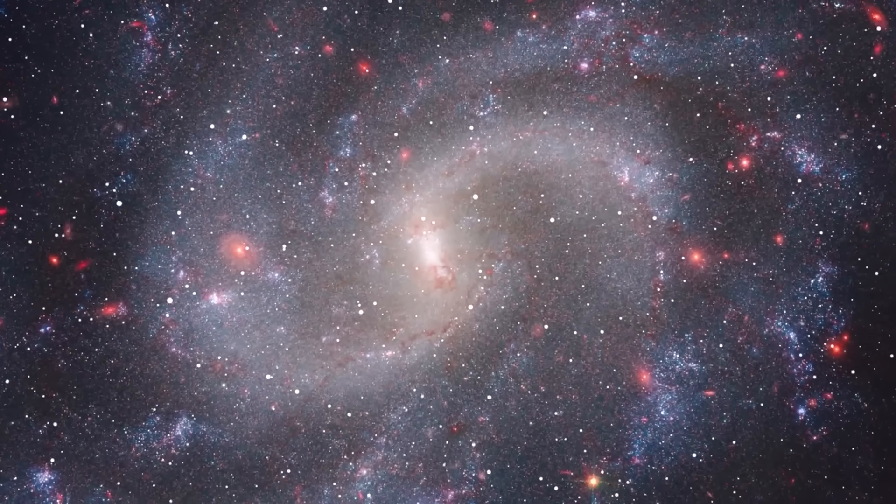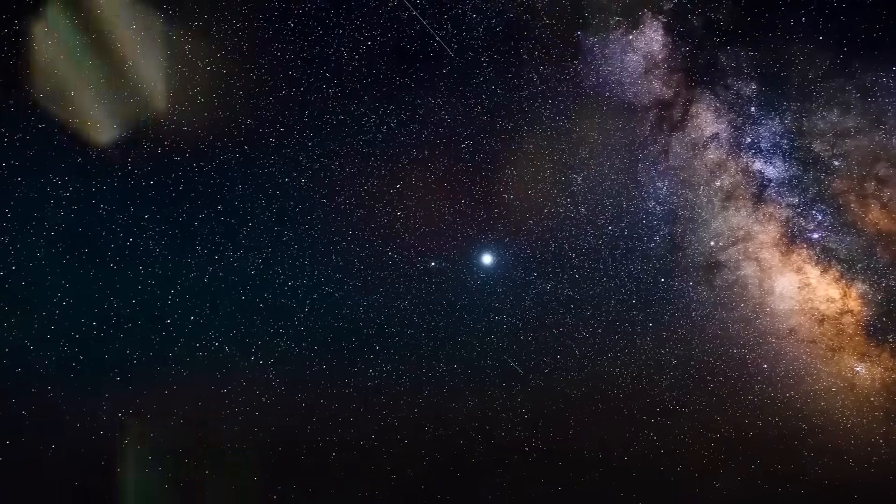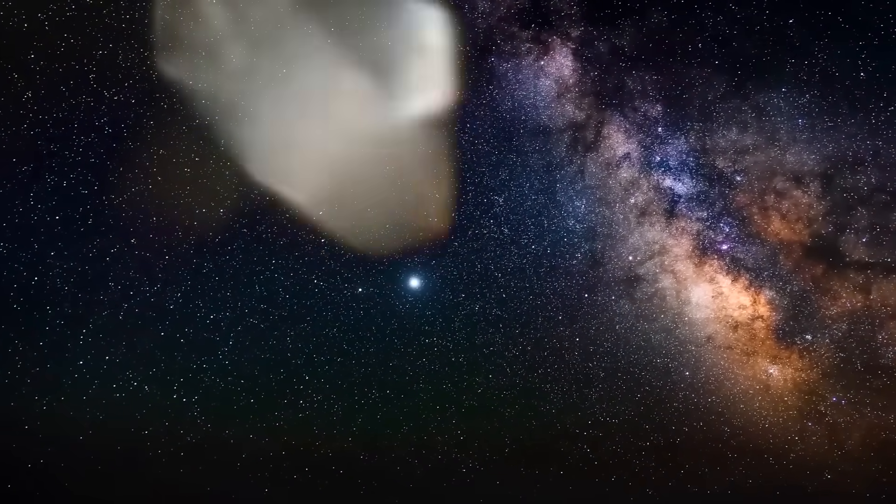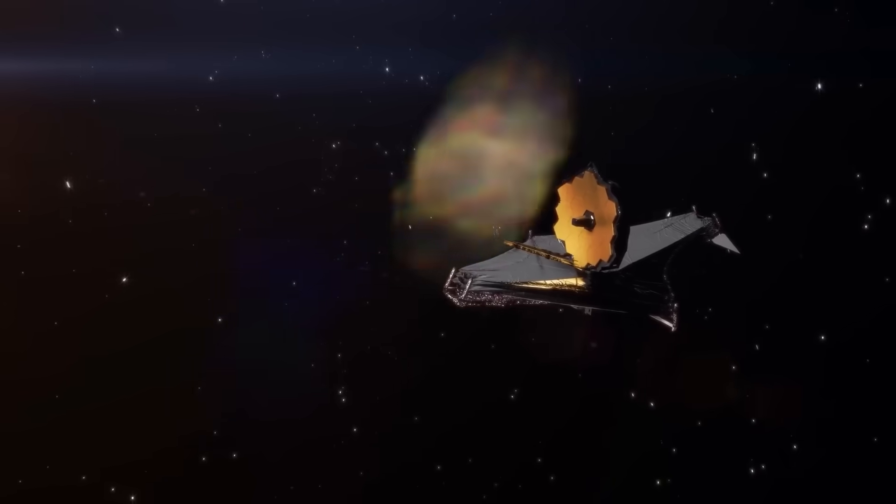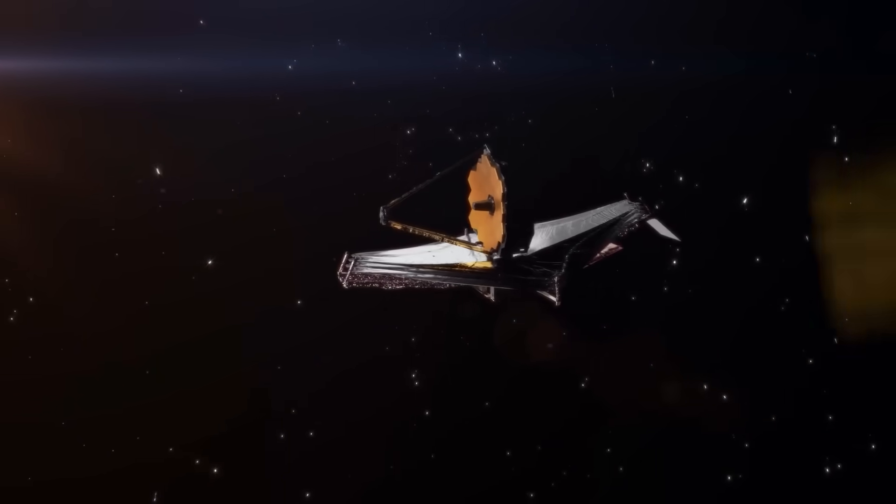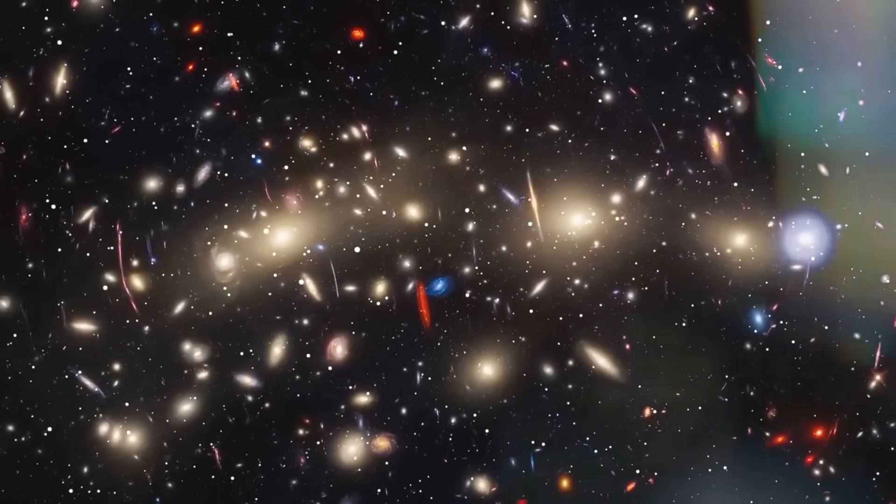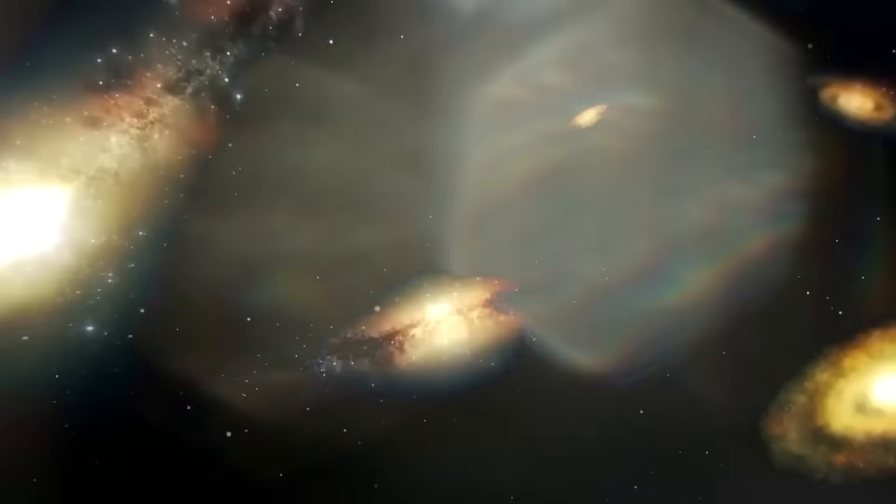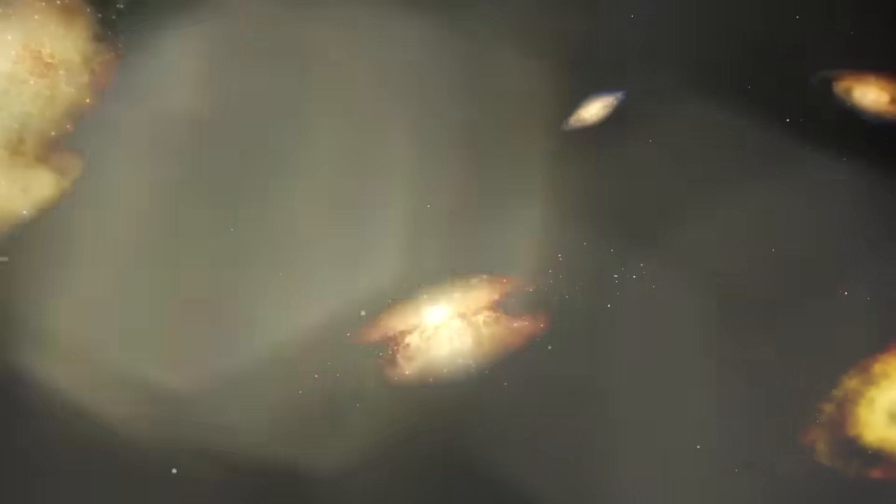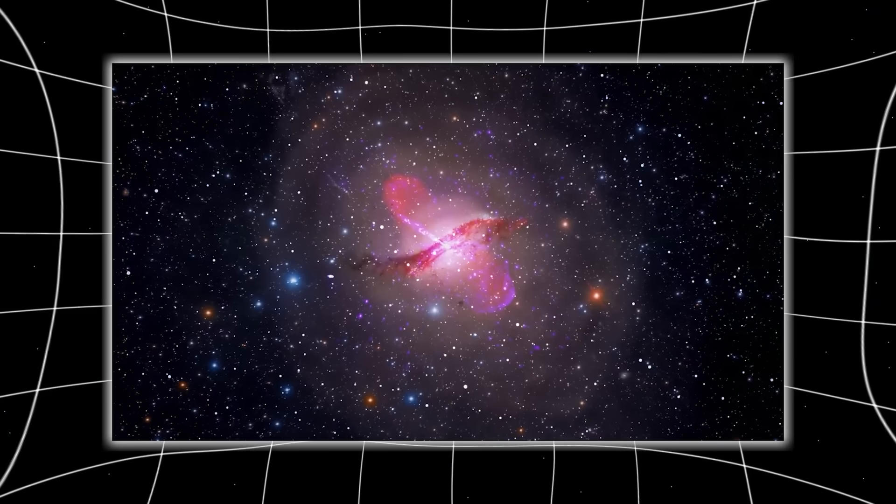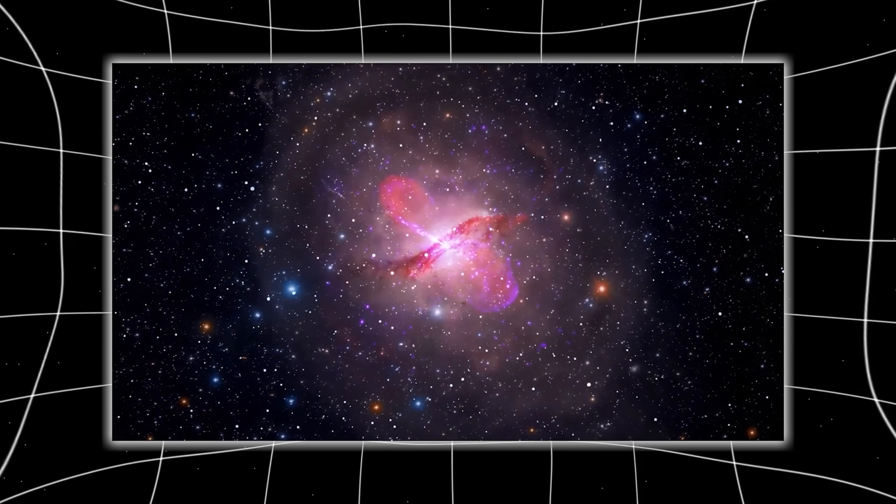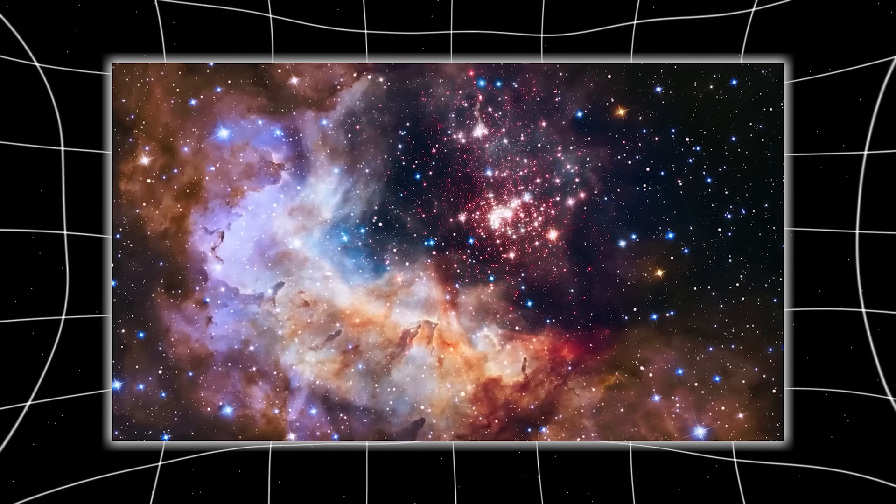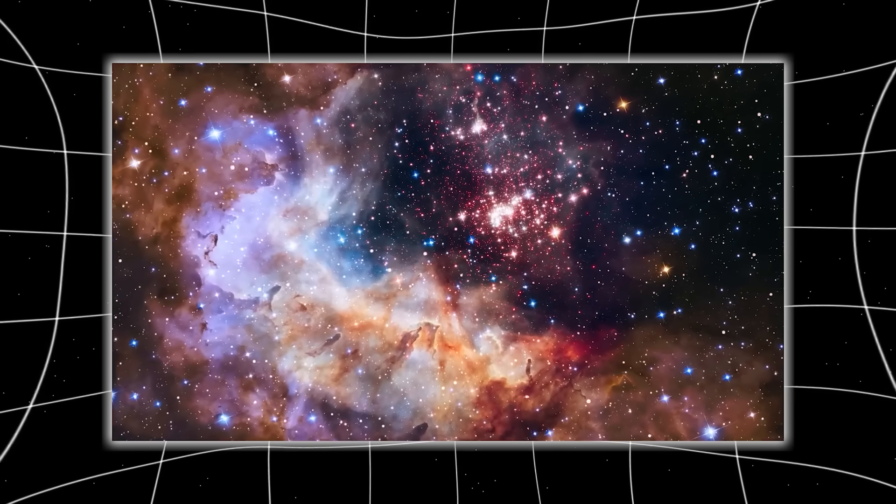When the Webb Telescope first captured the image of what now seems to be an impossibly mature galaxy, sitting over 13 billion light-years away, it was expected to be another faint, ancient smear of light barely distinguishable from background noise. But instead, what stared back was nothing short of architectural elegance. This galaxy wasn't forming. It was formed.